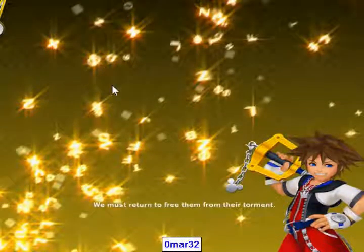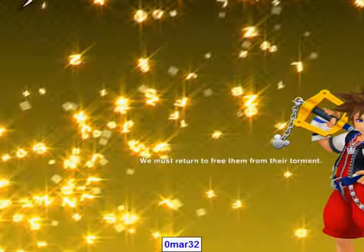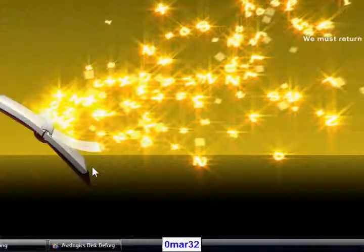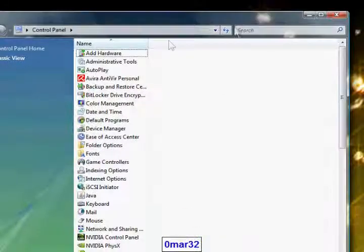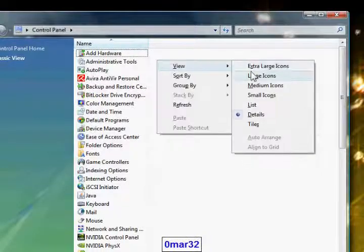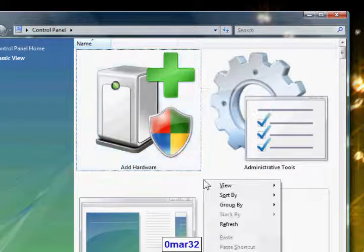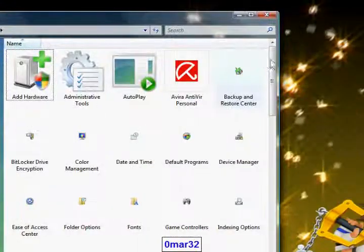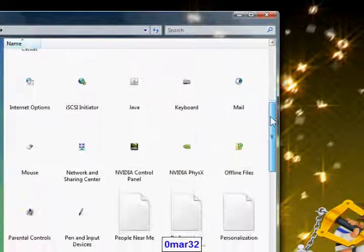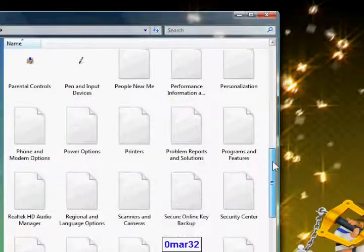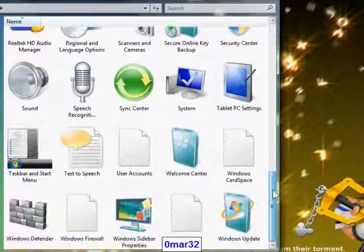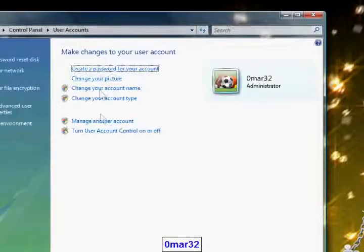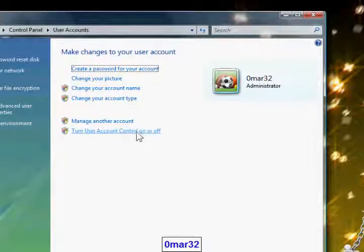There's another speed tweak to increase the speed of the windows and the opening of programs. We should go to user accounts and click on turn user account control on or off.